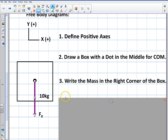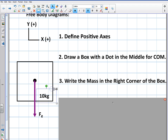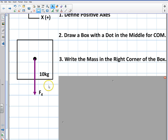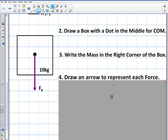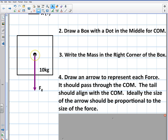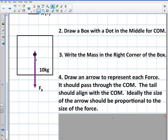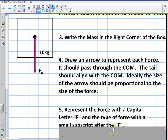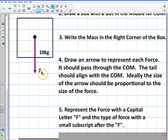The next thing you're going to do is write the mass in the bottom right corner of your free body diagram. If your mass is 10 kilograms, write it there so we can always see it. Then draw an arrow to represent each force. It should pass through the center of mass, and the tail should align with the center of mass. The size of the arrow should be proportional to the force — if one force is greater it should be longer. Represent the force with a capital letter F and the type of force with a lowercase subscript.